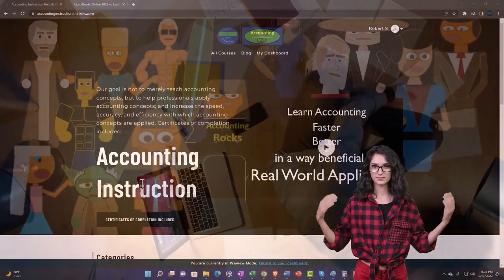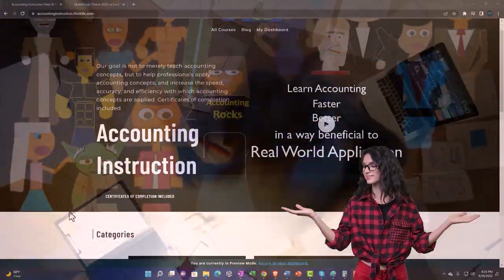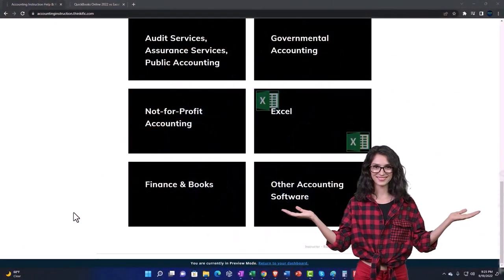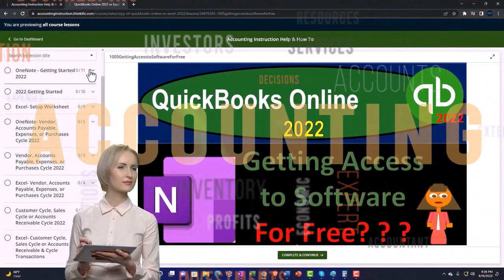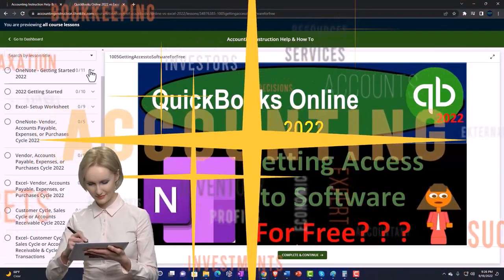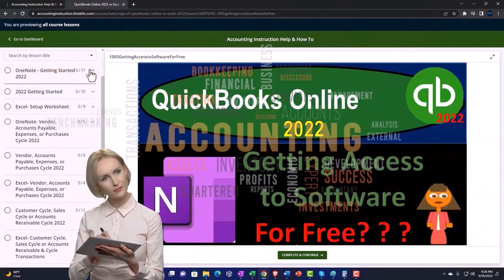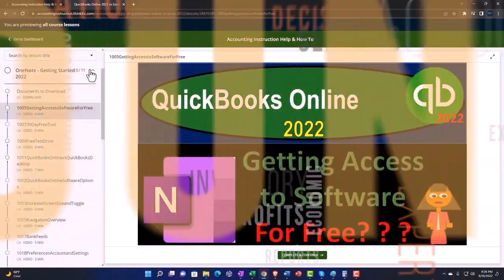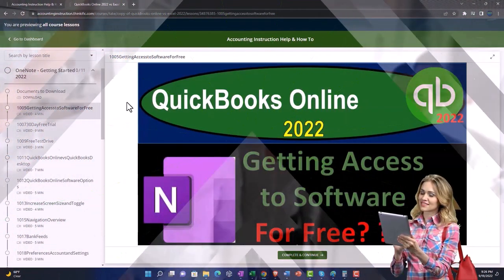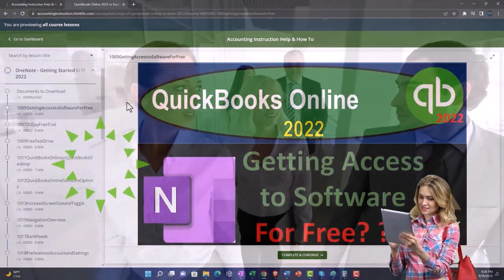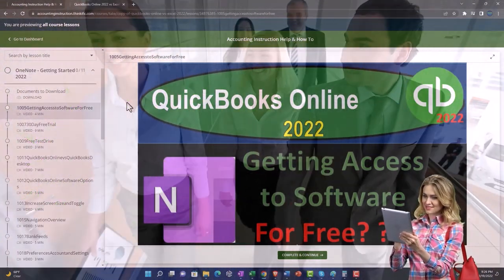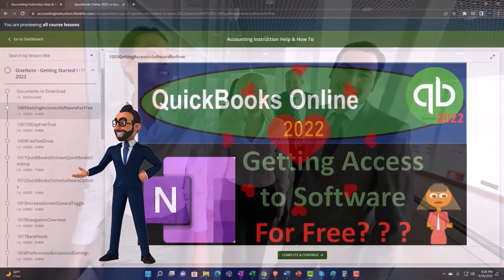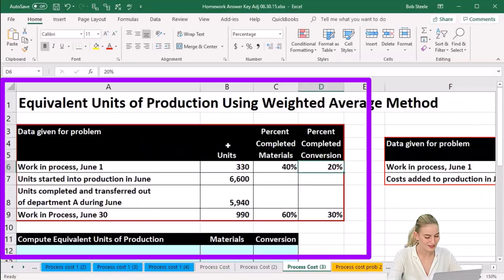Support accounting instruction by clicking the link below, giving you a free month membership to all of the content on our website, broken out by category and further broken out by course. We also include added resources such as Excel practice problems, PDF files, and QuickBooks backup files when applicable. Click the link below for a free month membership.